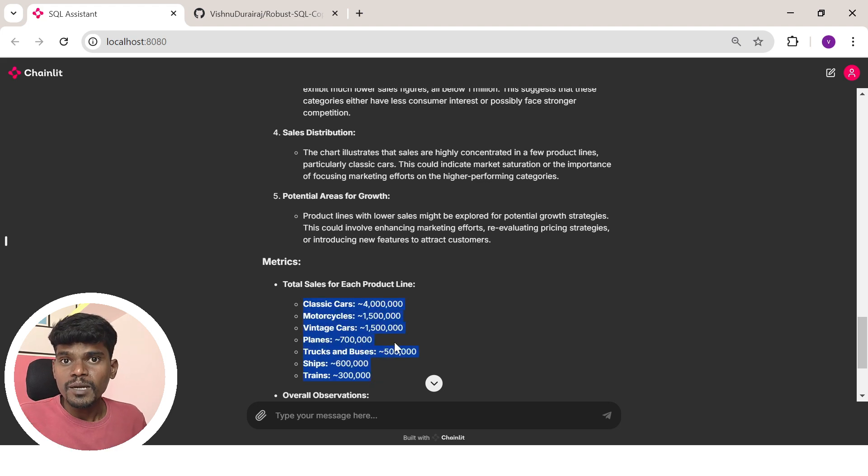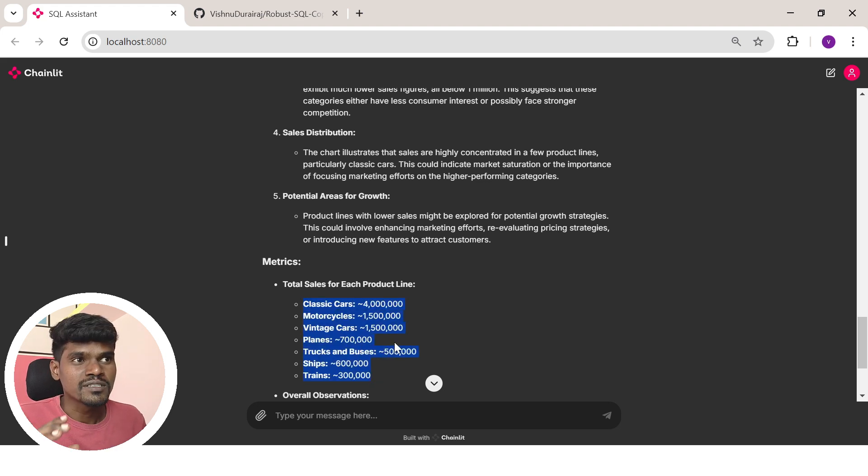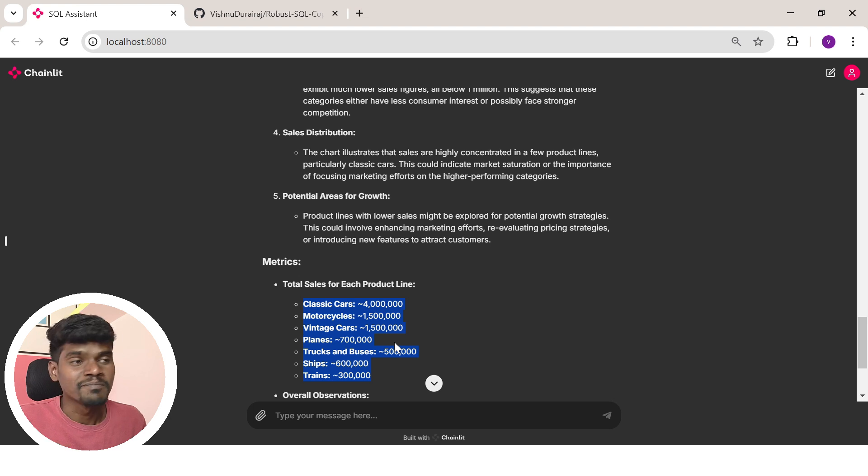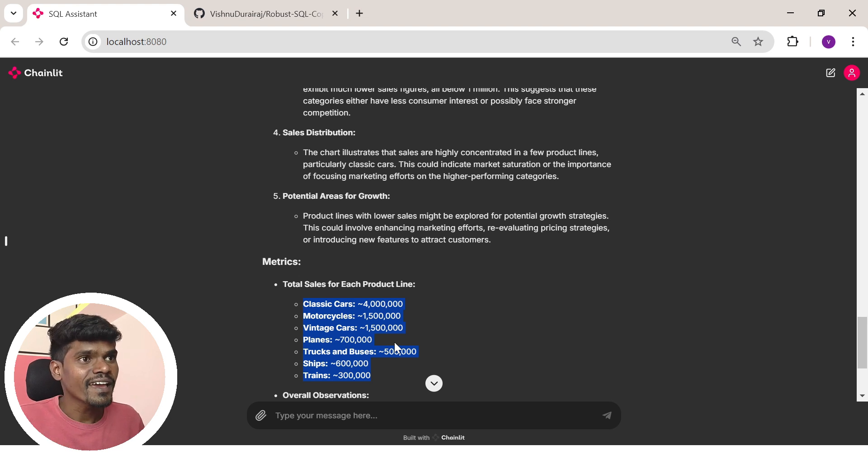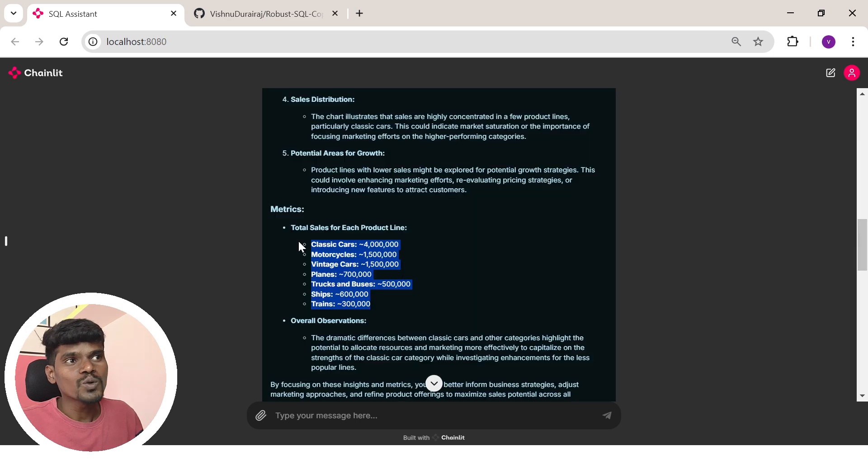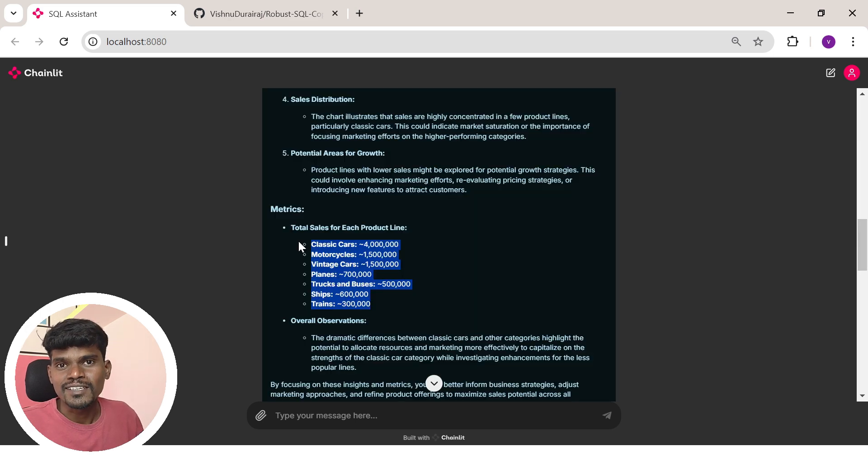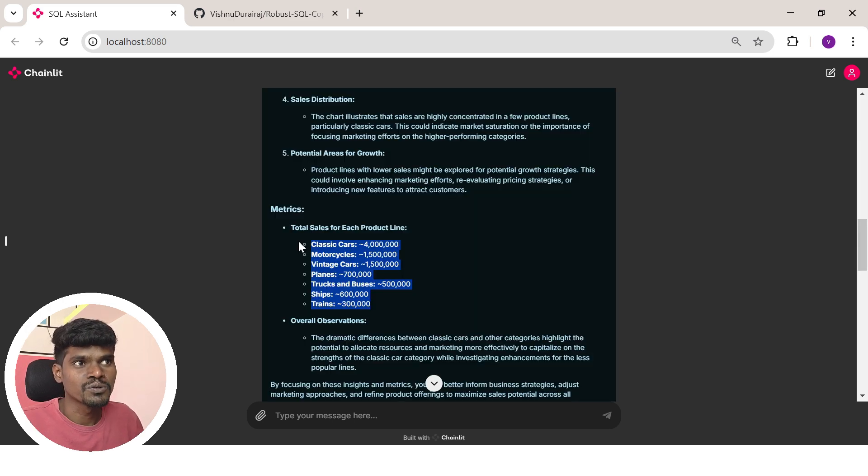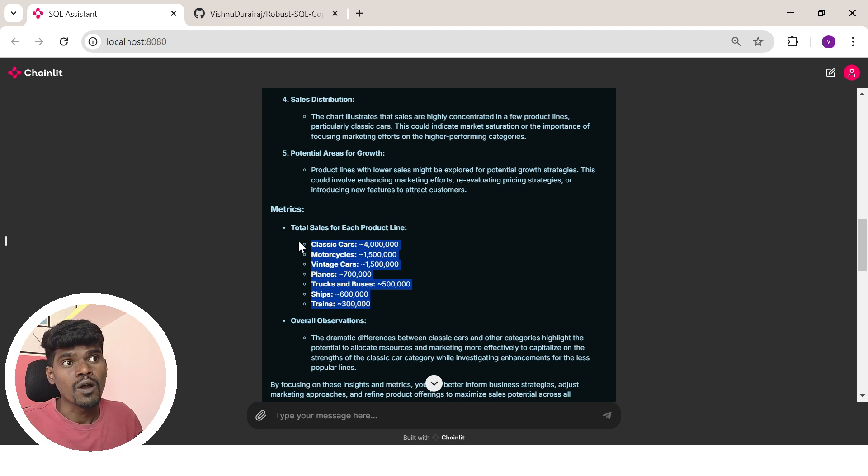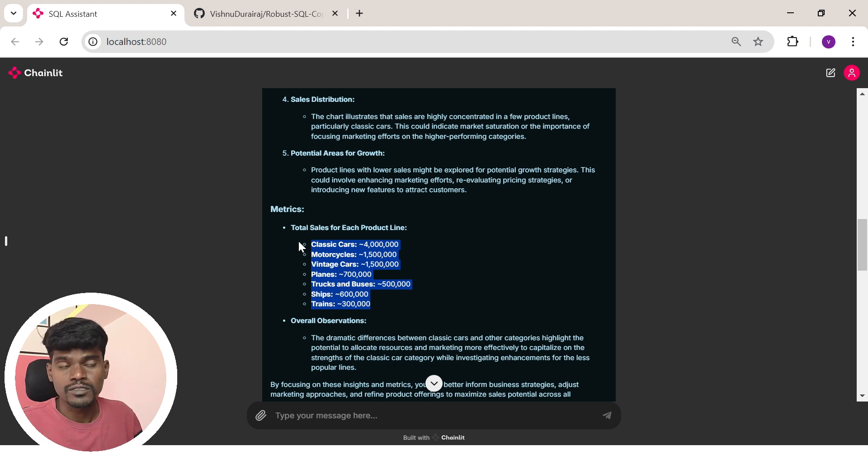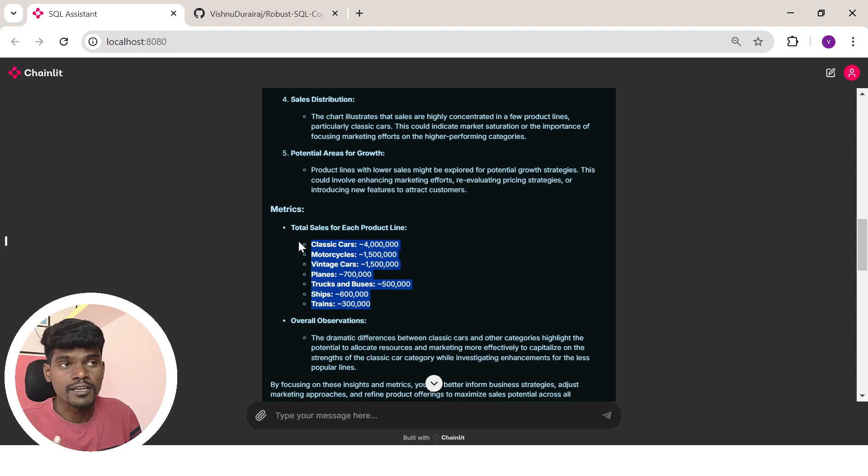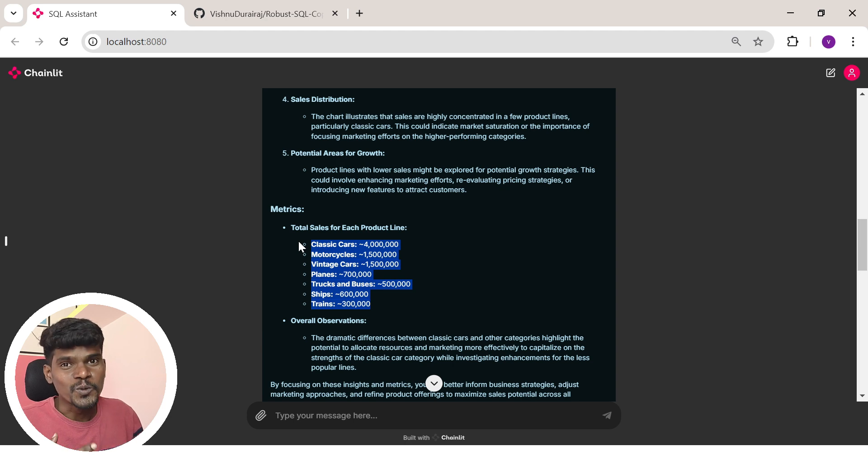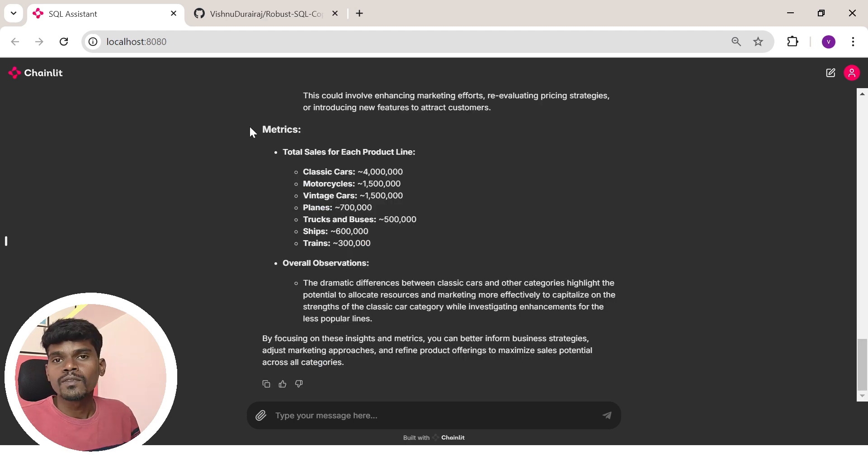Ideally it would take more time for us to do the same analysis manually, but fortunately these AI agents are making our lives a lot easier. Not only this, you can ask this agent to do statistical analysis, create different kinds of visuals, or even ask follow-up questions. You can continuously interact with this agent.